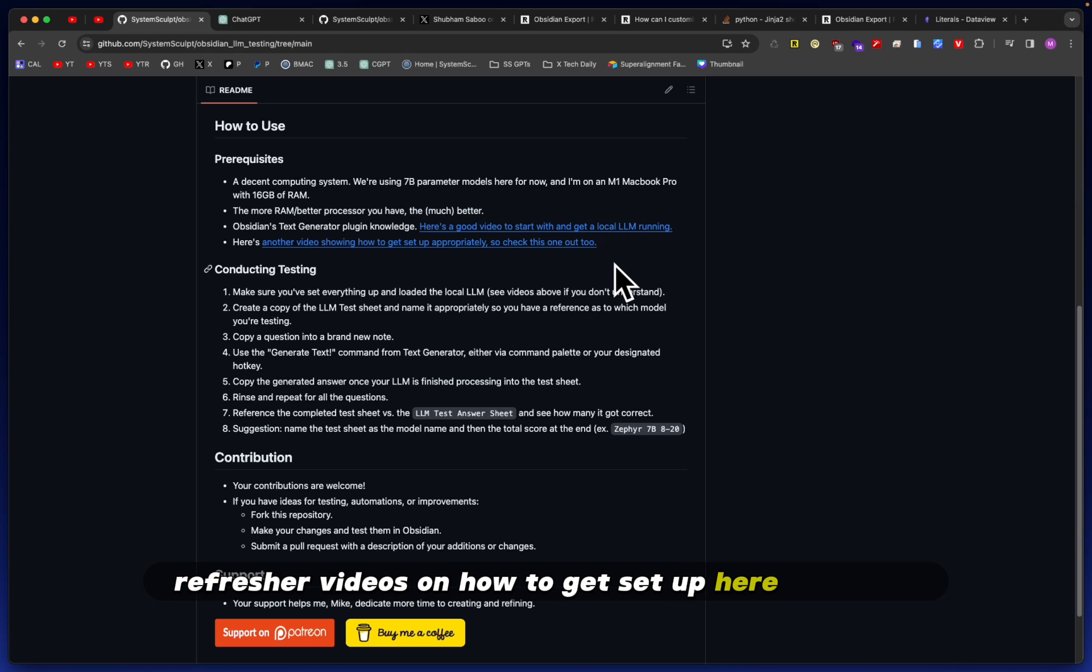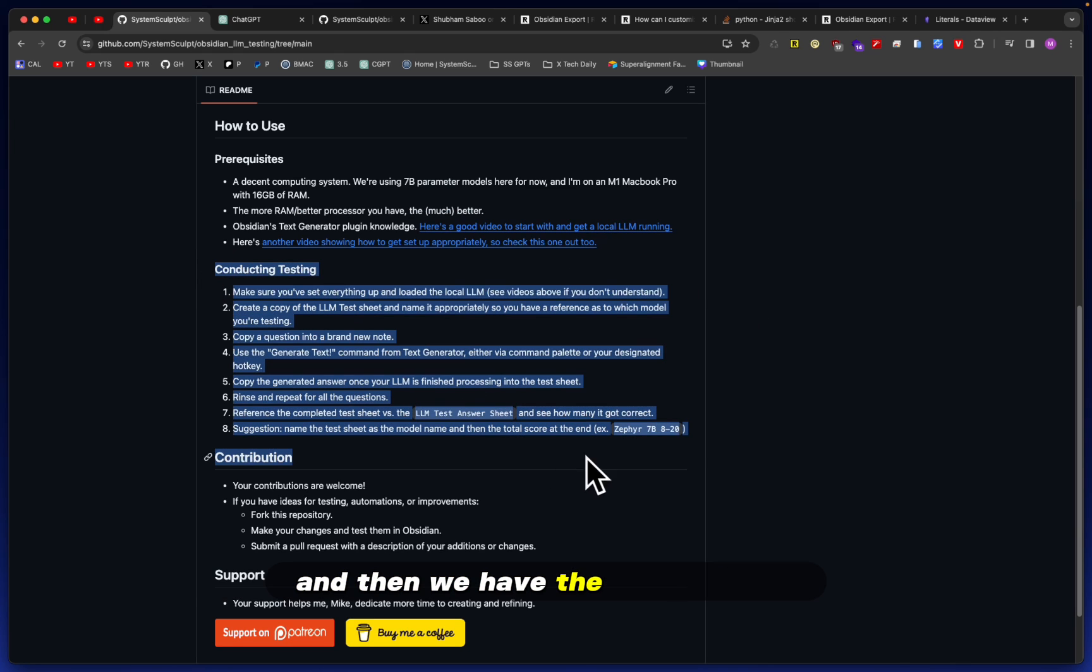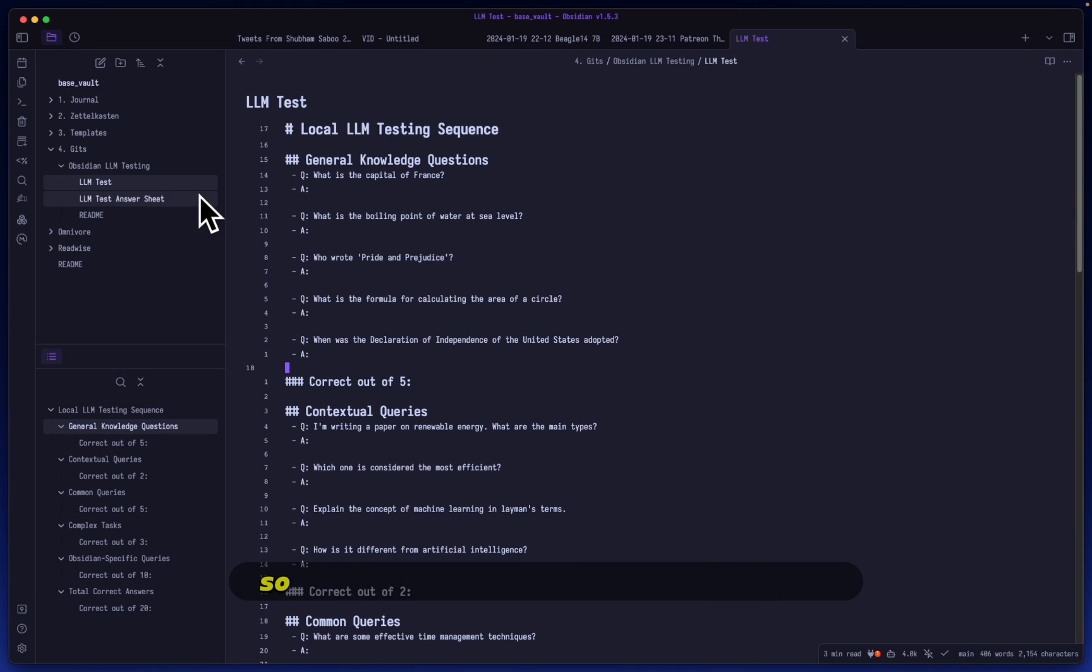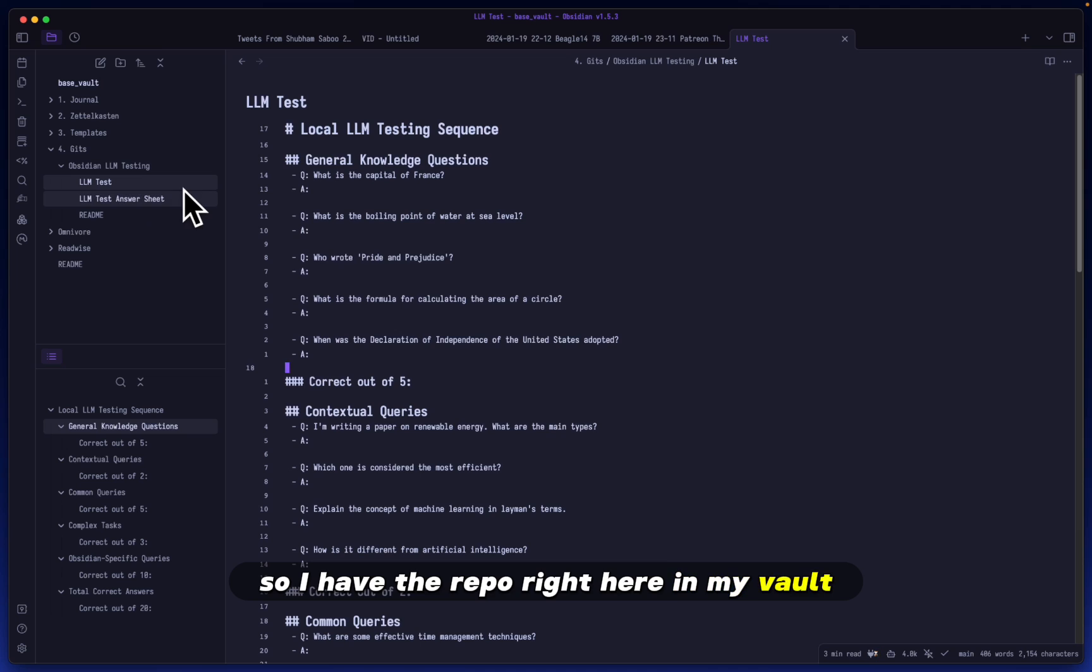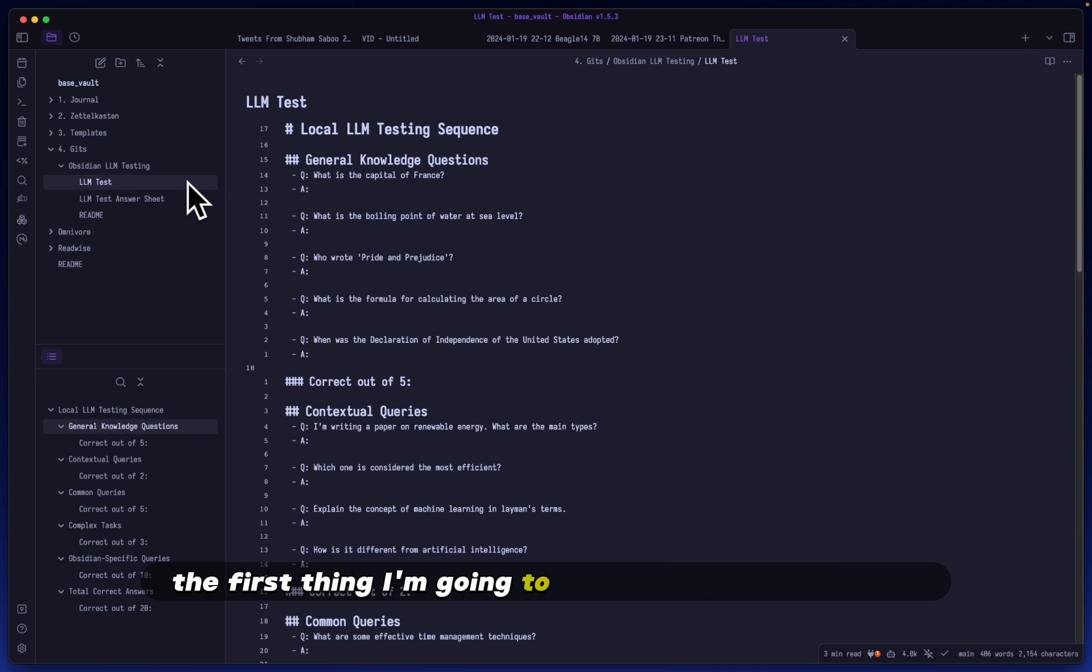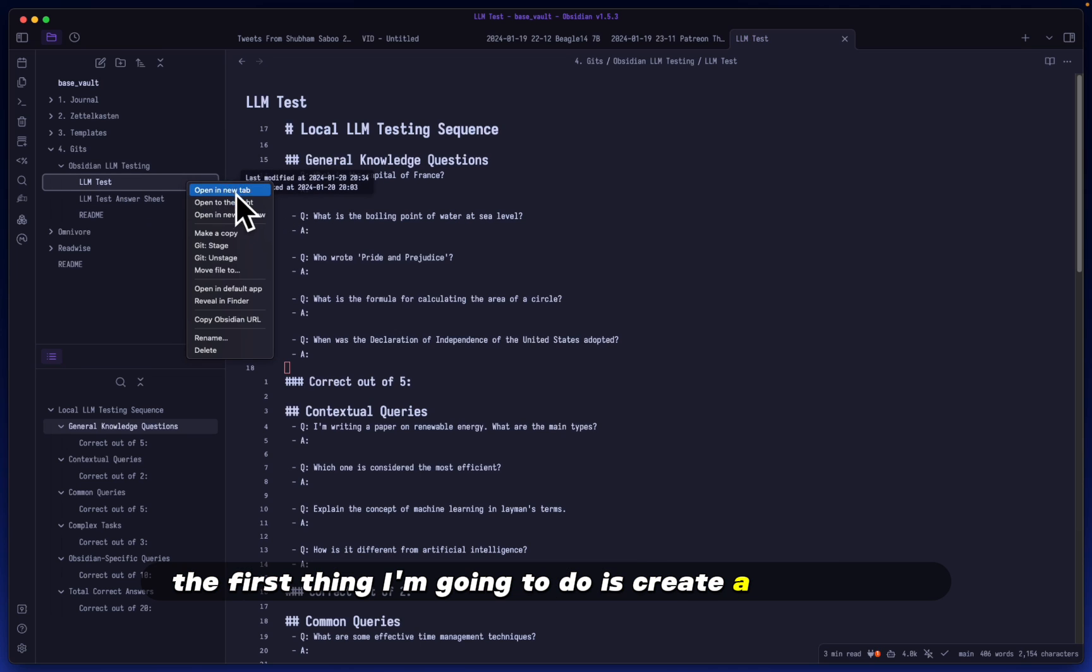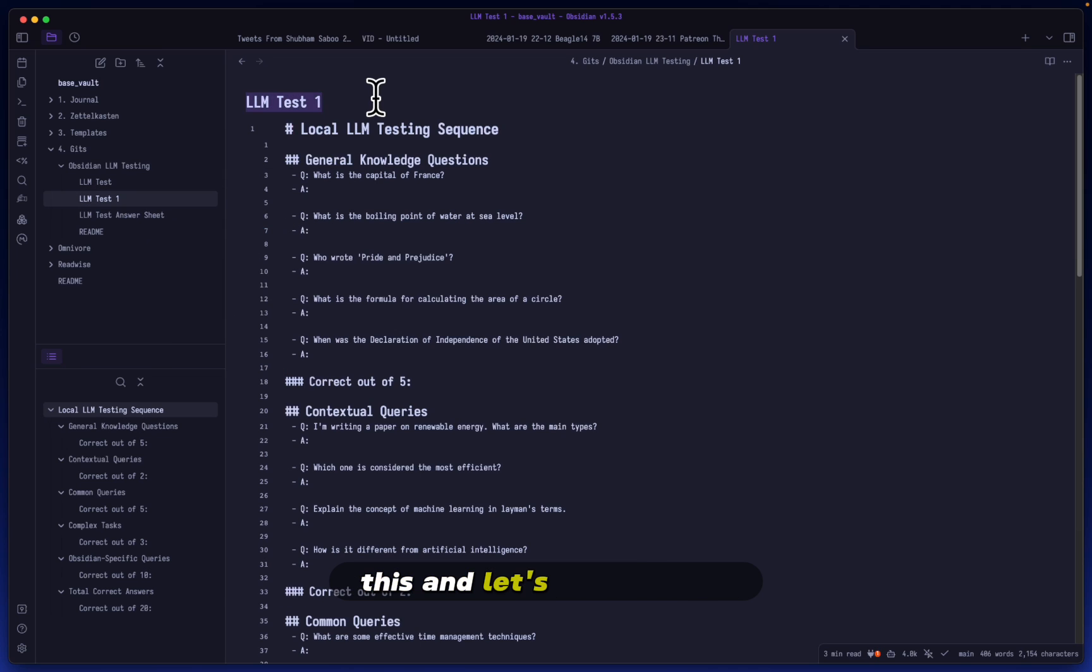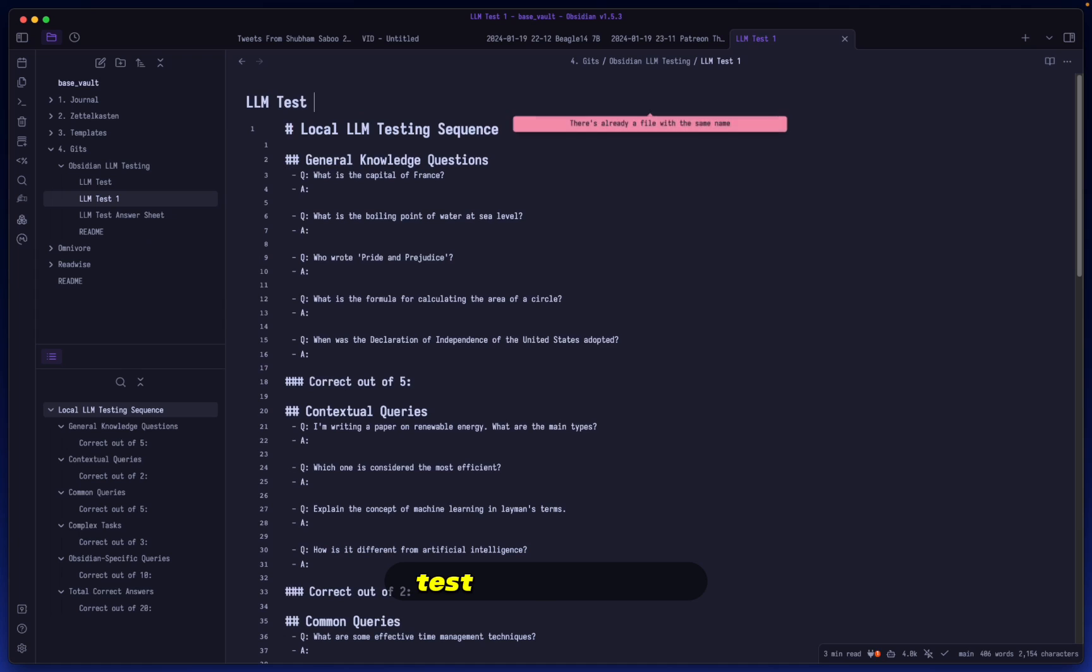Then you have two refresher videos on how to get set up here correctly, and then we have the testing steps. So let me show you how this works and how you would go about this. First, I have the repo right here in my vault. The first thing I'm going to do is create a copy of this.